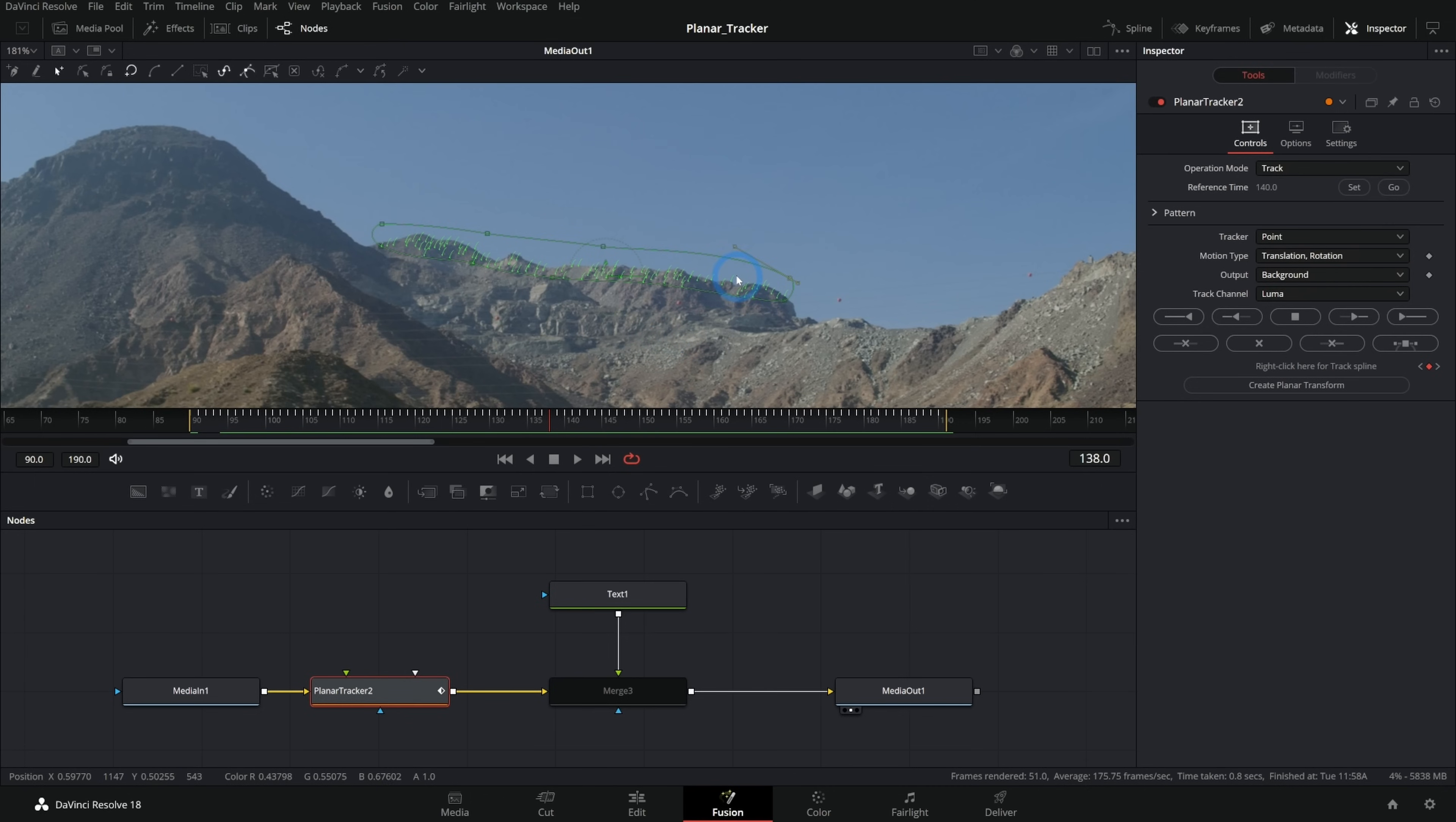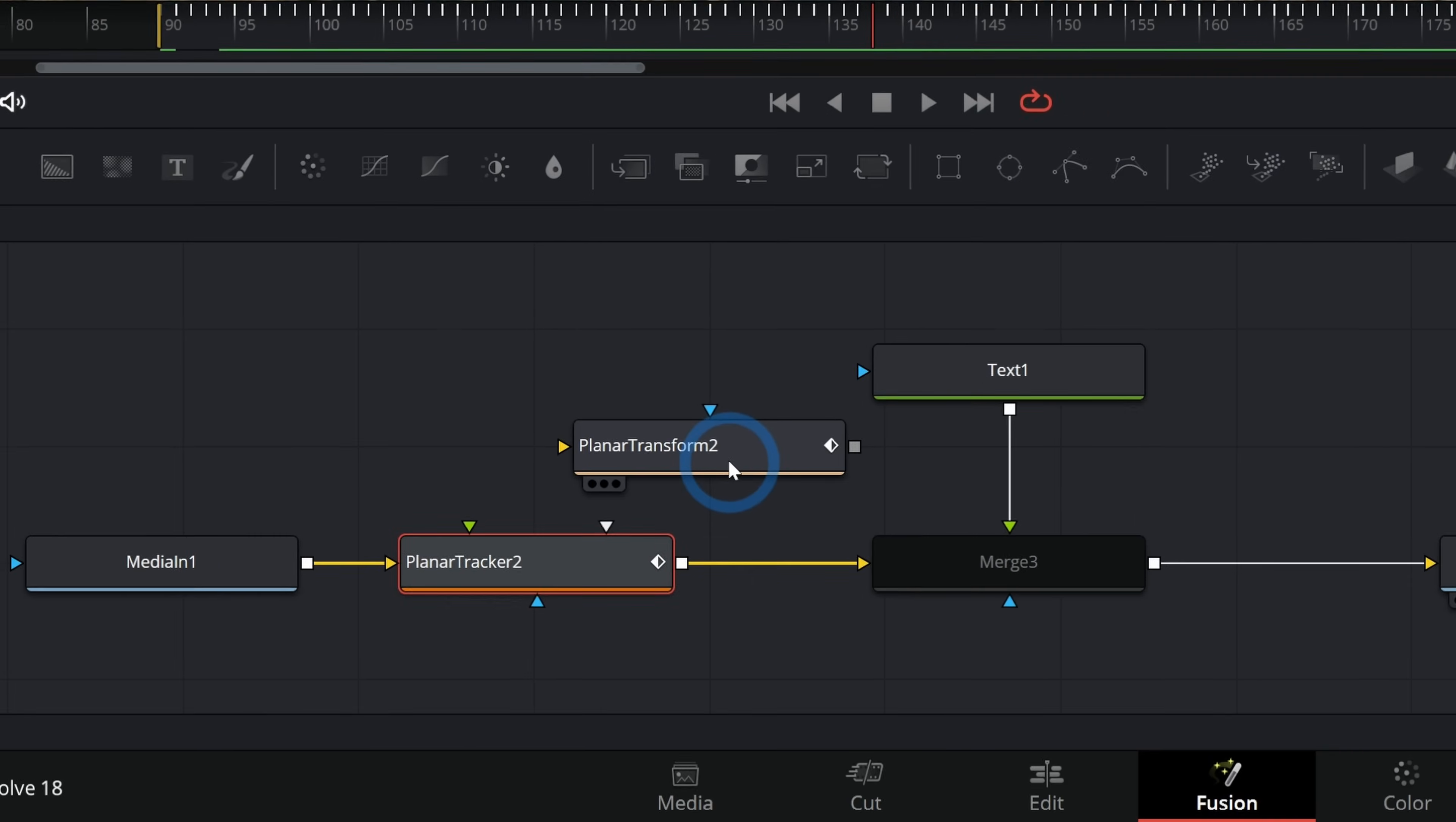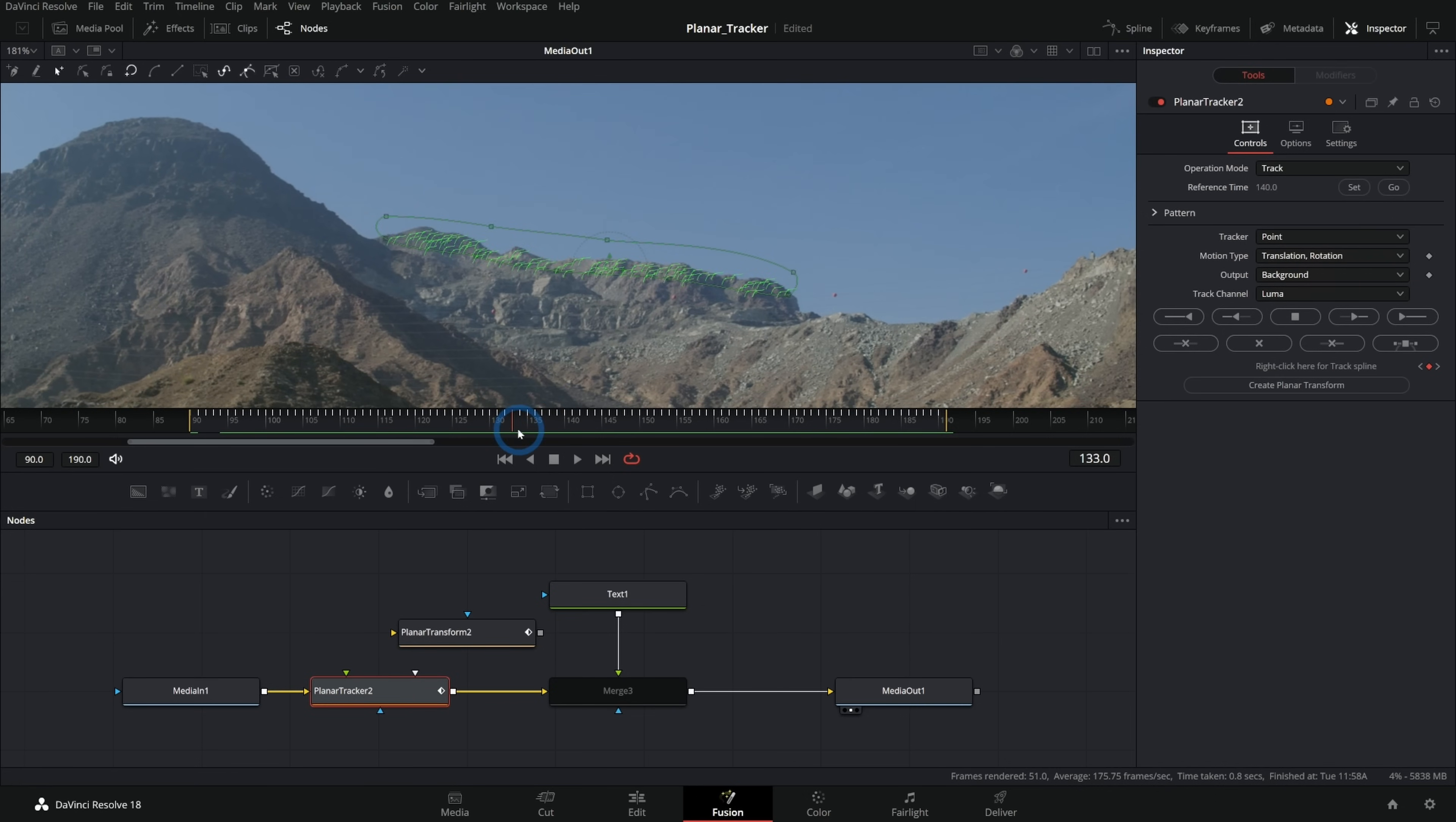Now a planar transform is just a separate node that takes the movement from this track and it saves it out into another node that you can use to move other things. So with our planar tracker selected, I'll go here to where it says create planar transform and click it once. And that will make a planar transform node. Now, anything that we run through this node is going to basically stick to this mountain. It's going to have the same movement as this tracker does.